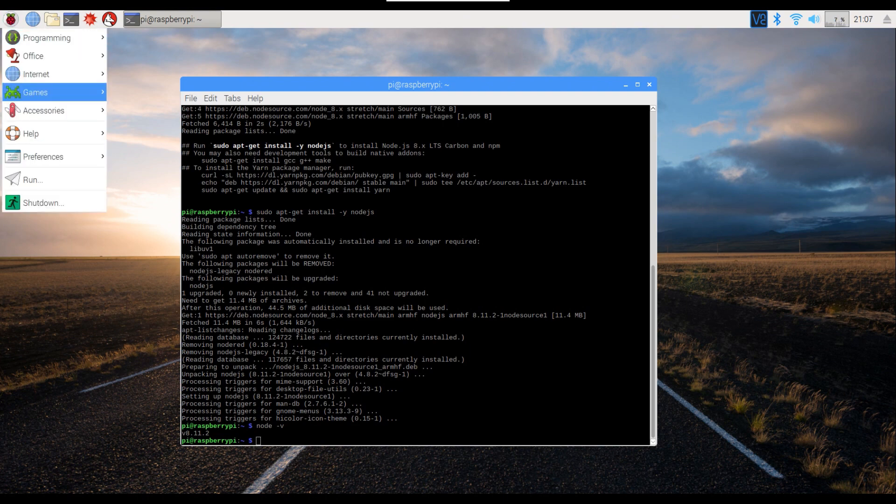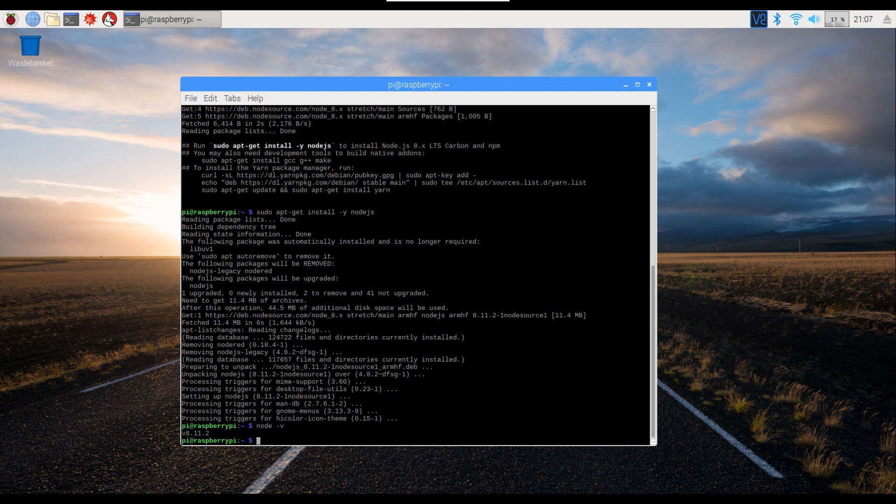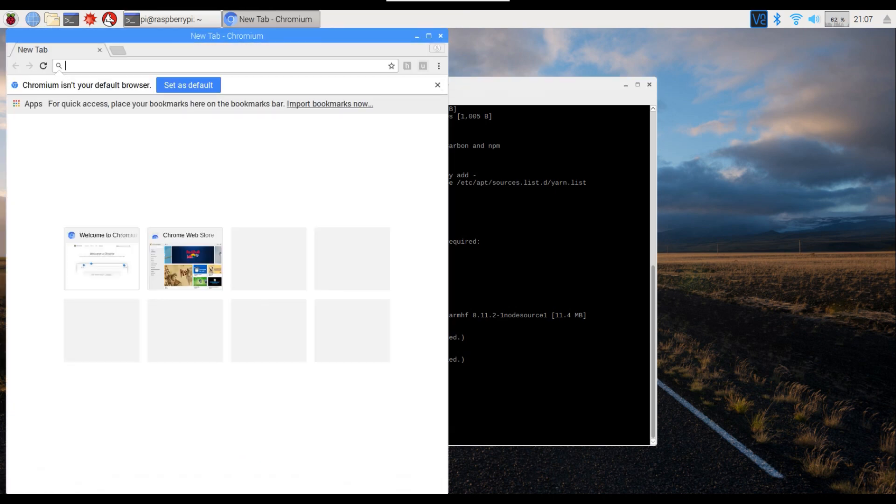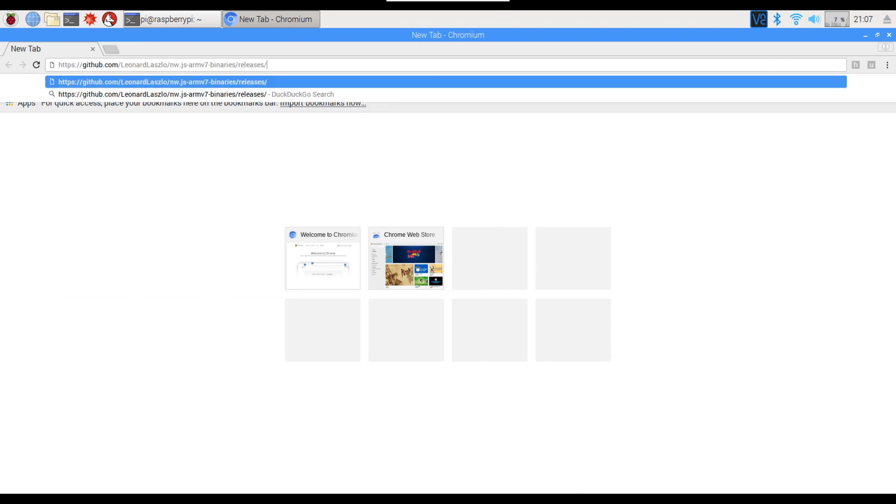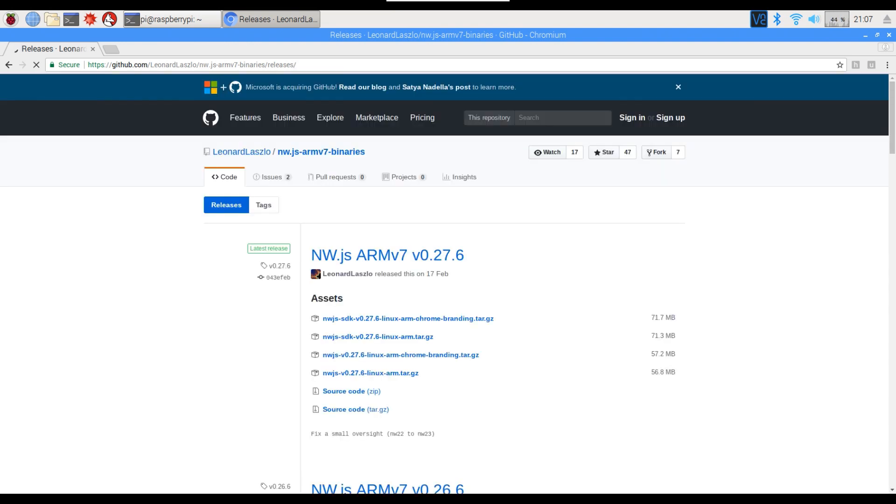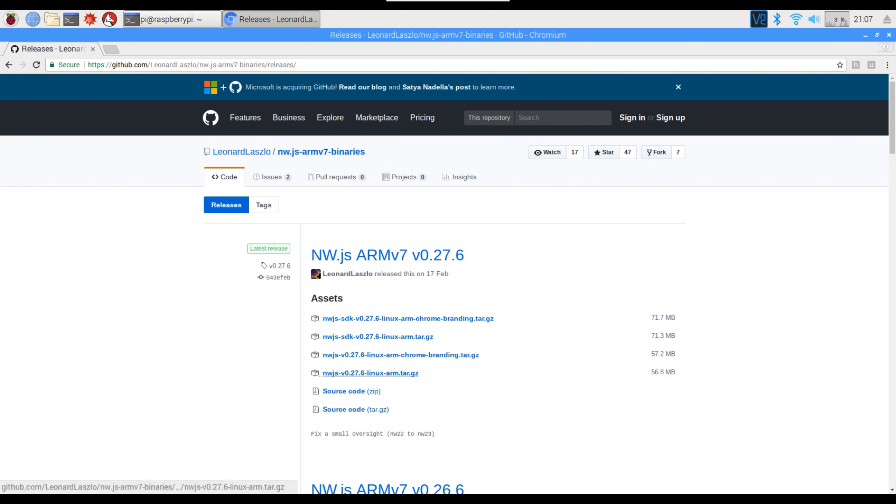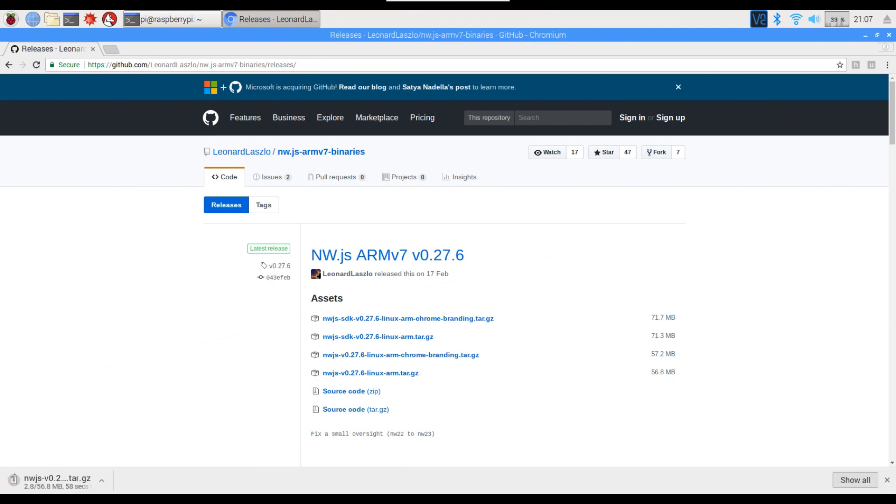So next thing I want to do is open up Chromium web browser, and we need to find the latest ARM v7 binaries. I'm using the Raspberry Pi 3B for this. So if you go to this website here, you can see that version 0.27.6 is the latest one, and this is the one we've got to download. It's not this SDK one, it's this one here. So if you click on that it should start downloading.